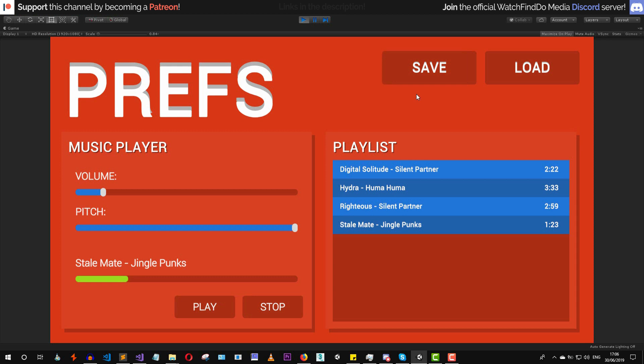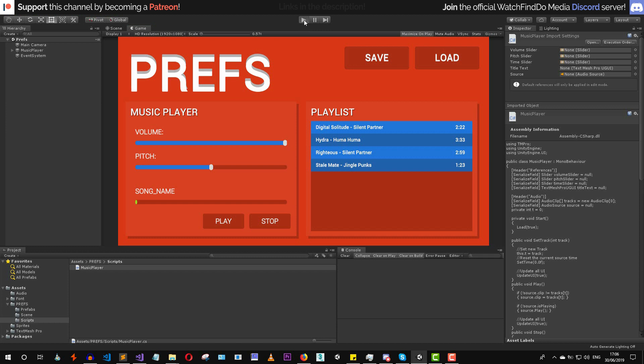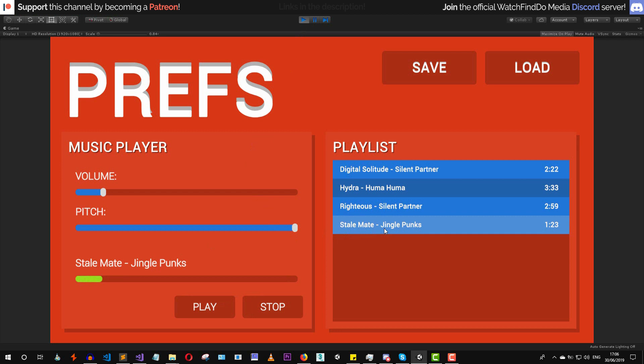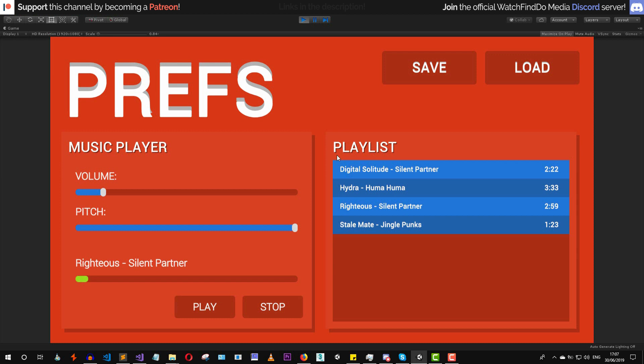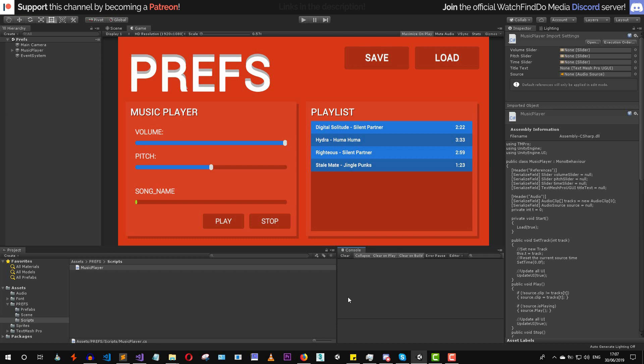Let's go back to play mode. The music is playing — let's press save, exit the game, and when we play again all of the data should load successfully. As you can see we are playing the last audio track we selected. For testing purposes let's select the third track, press save, and as you can see everything is working as it should.